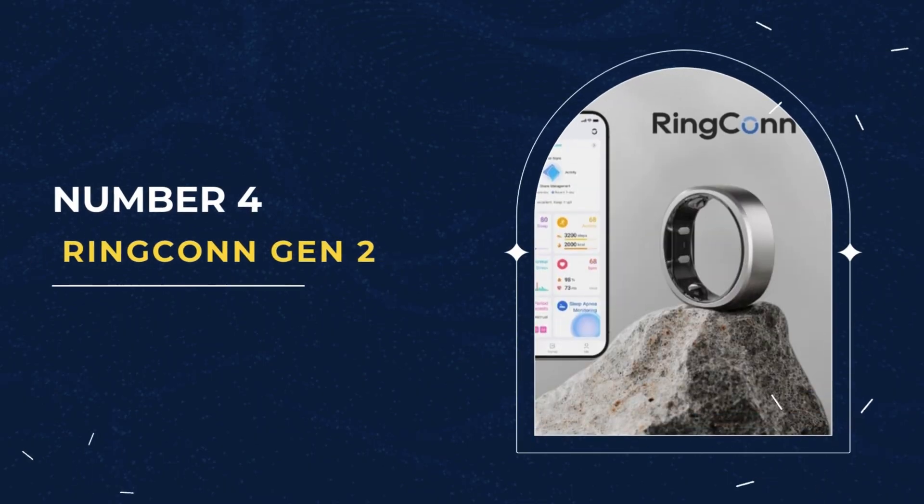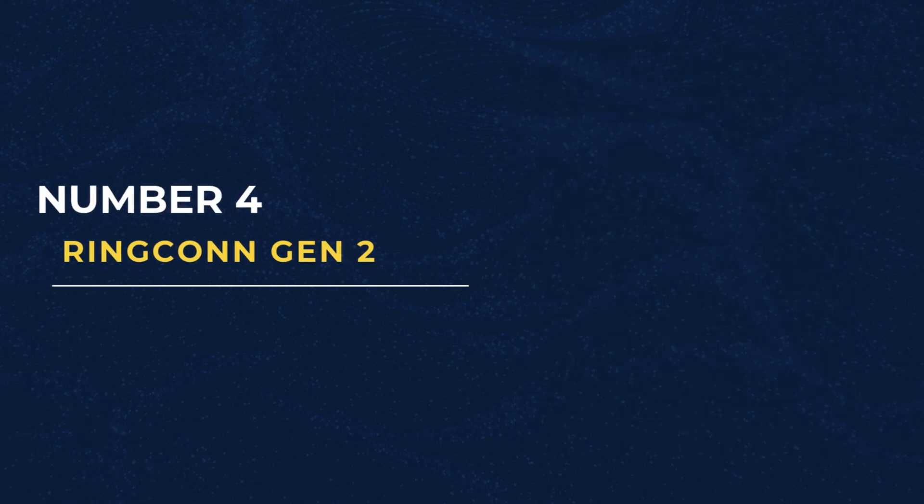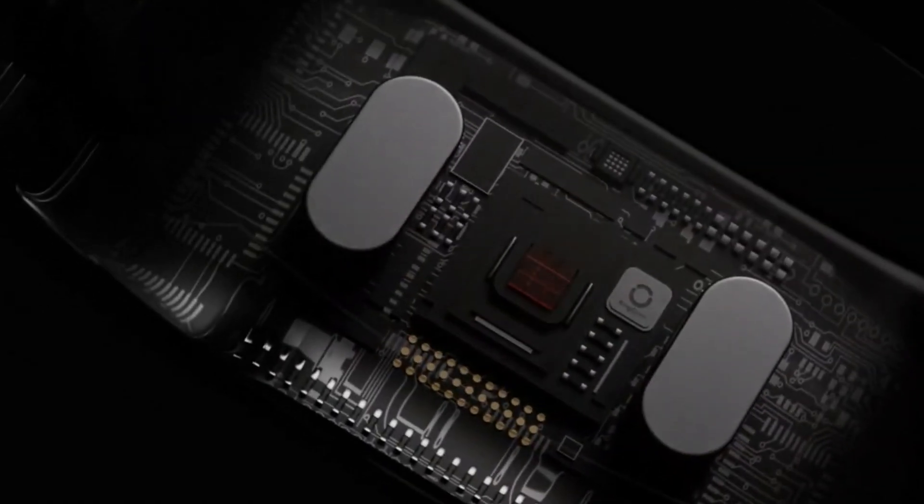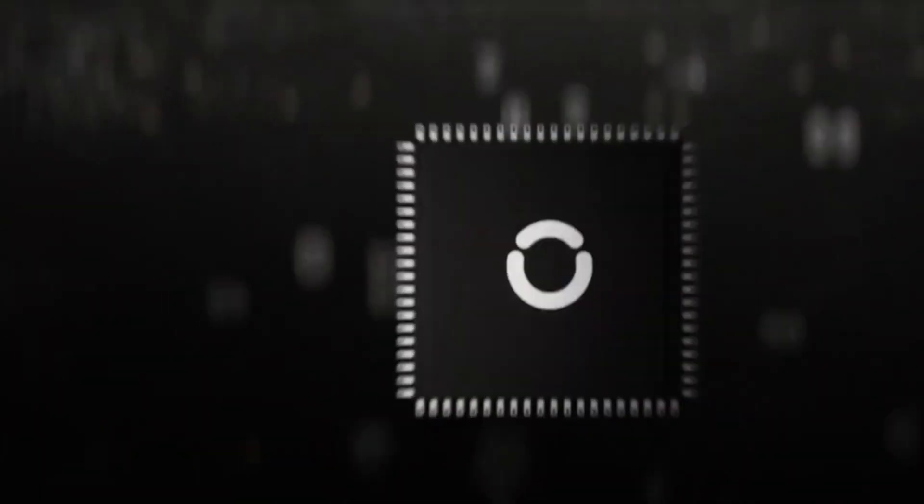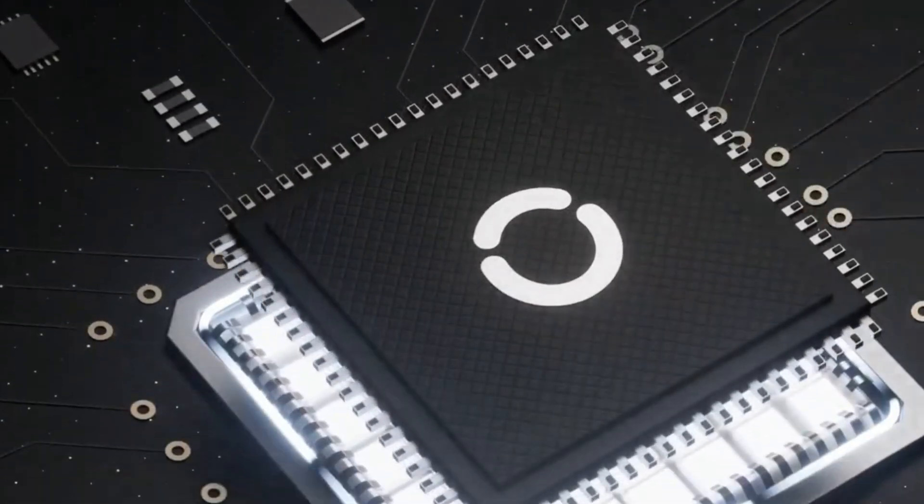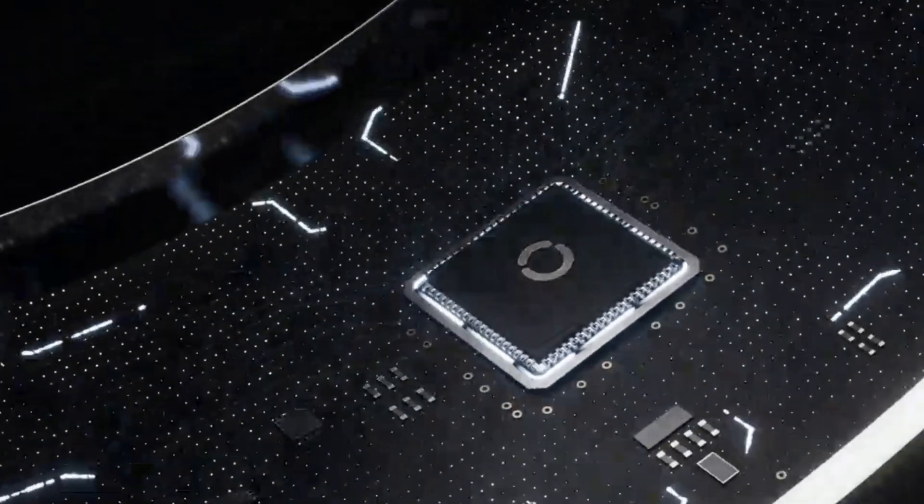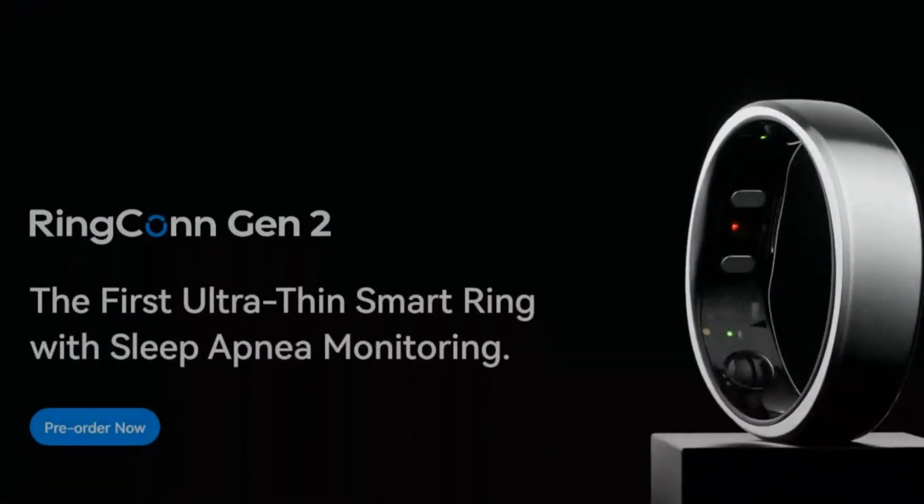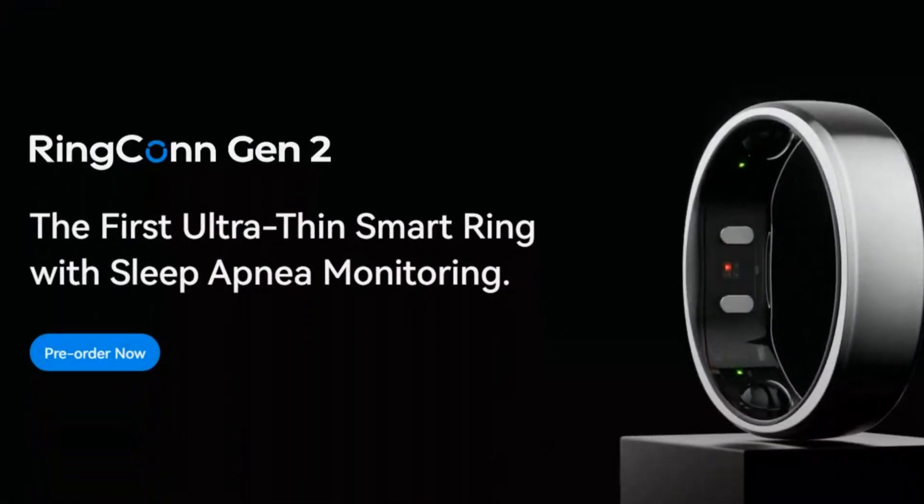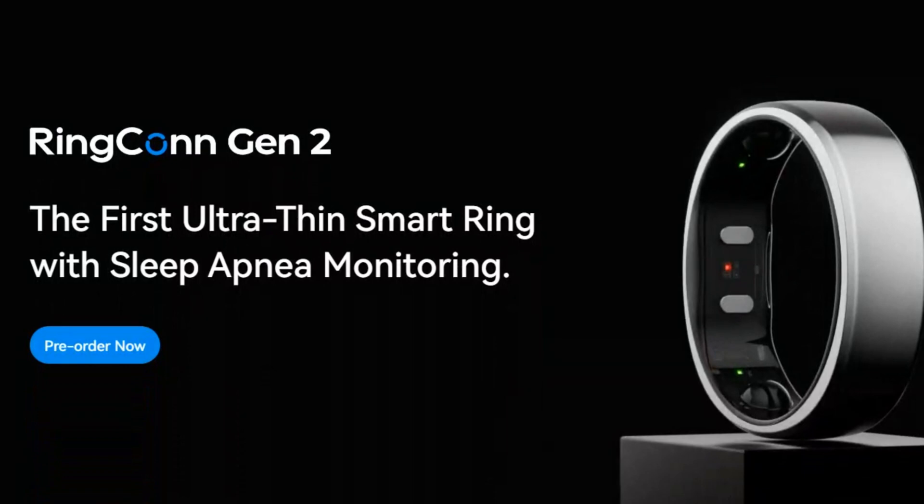Number 4. RingCon Gen 2. The RingCon Gen 2 Smart Ring provides comprehensive health tracking at a competitive price with no subscription fees. It's the world's thinnest and lightest smart ring and the first to offer sleep apnea detection.